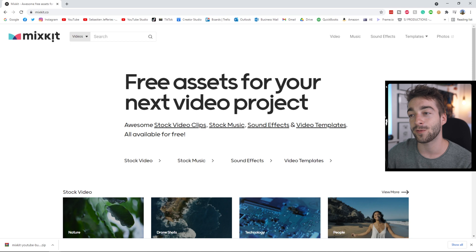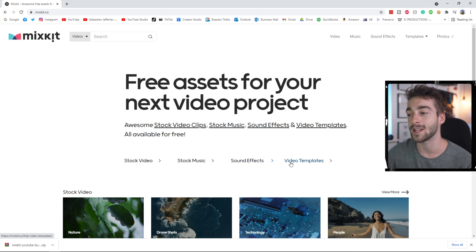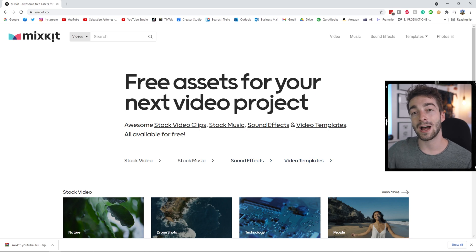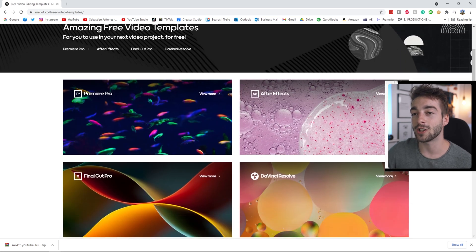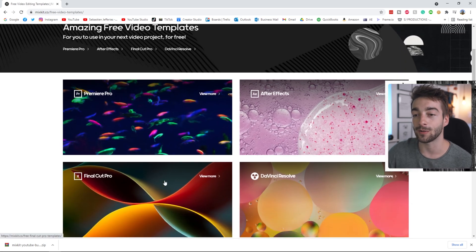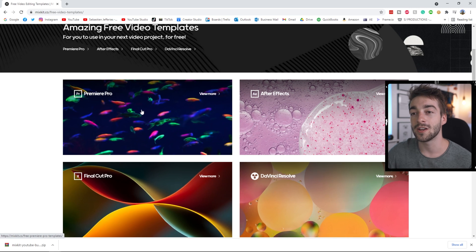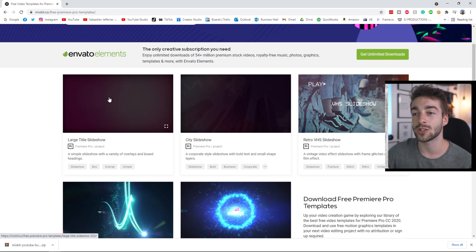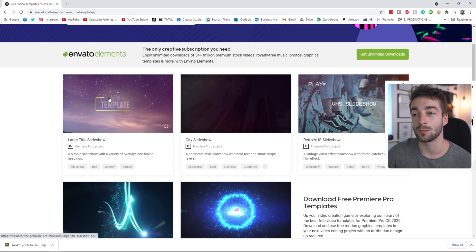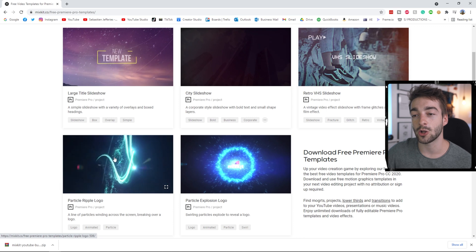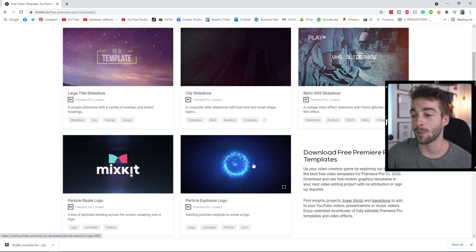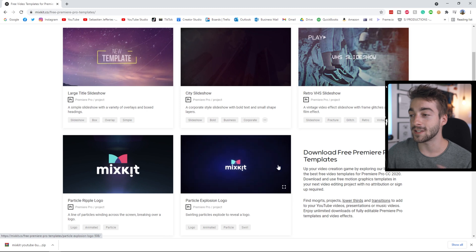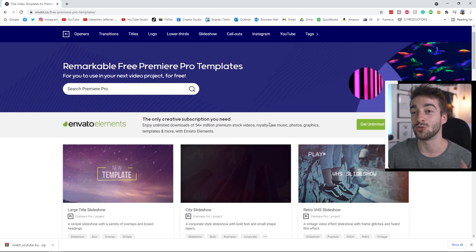Right after that you're greeted with free assets for your next video project. You can see you've got stock video, stock music, sound effects and video templates. Because this video is all about how to get free Premiere Pro templates, we're going to be focusing on the video templates. Click on that and you can see you've got templates for Premiere Pro, After Effects, Final Cut and DaVinci Resolve. Select Premiere Pro and you're greeted with a few templates already — if you just hover over them you can see a little preview.